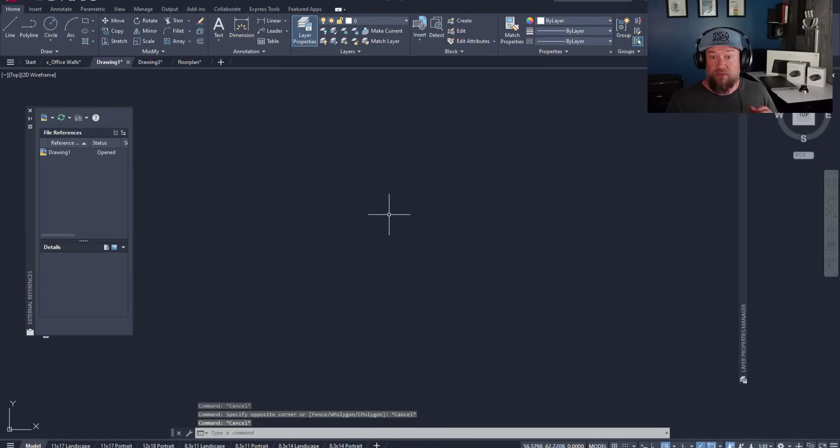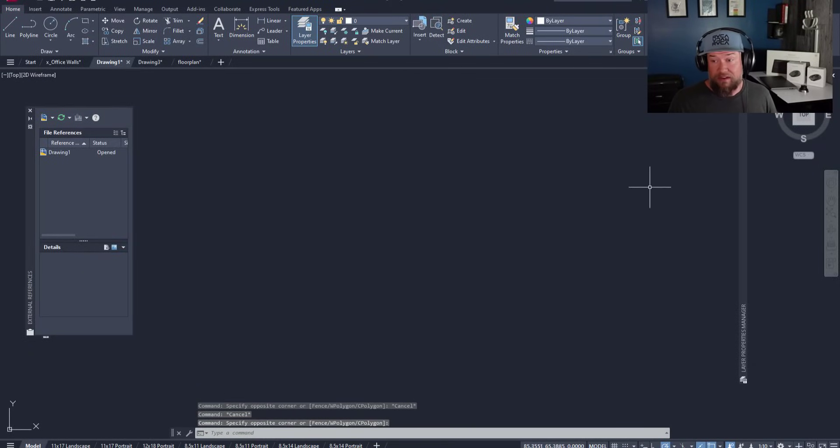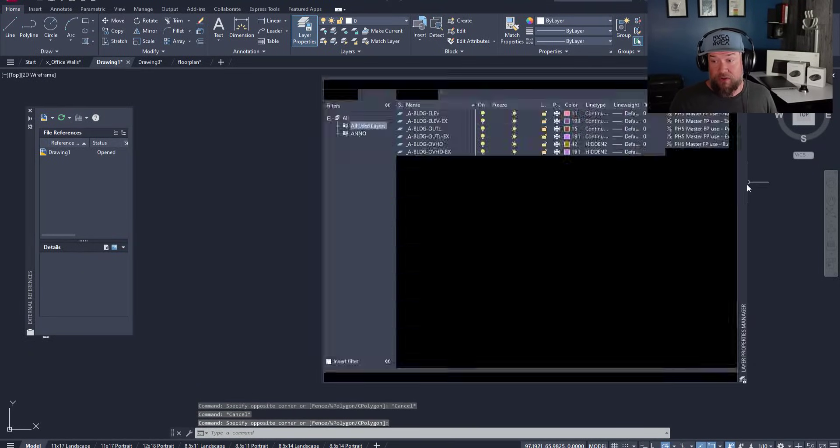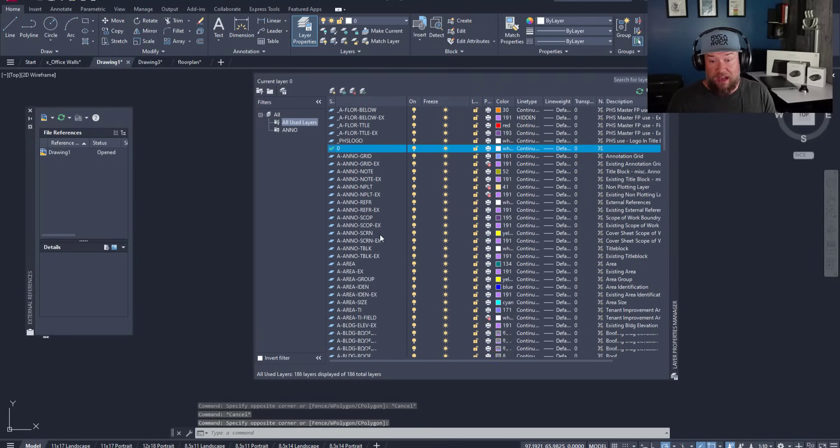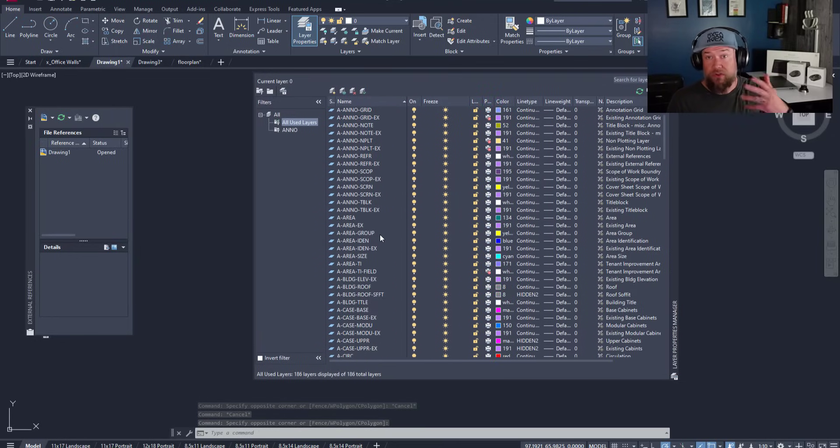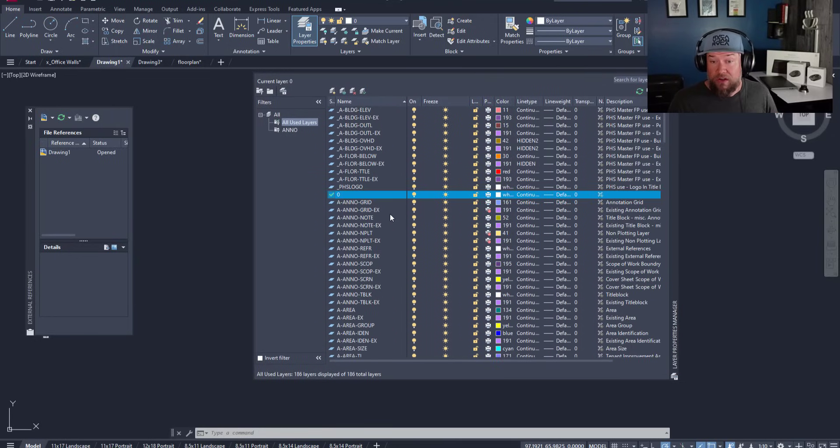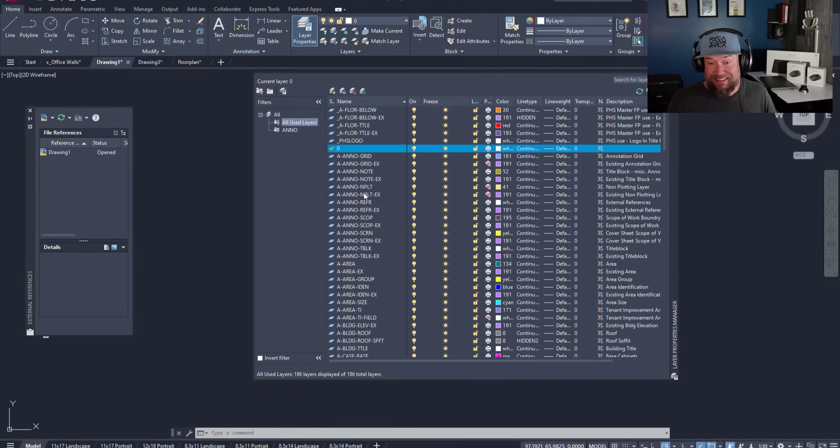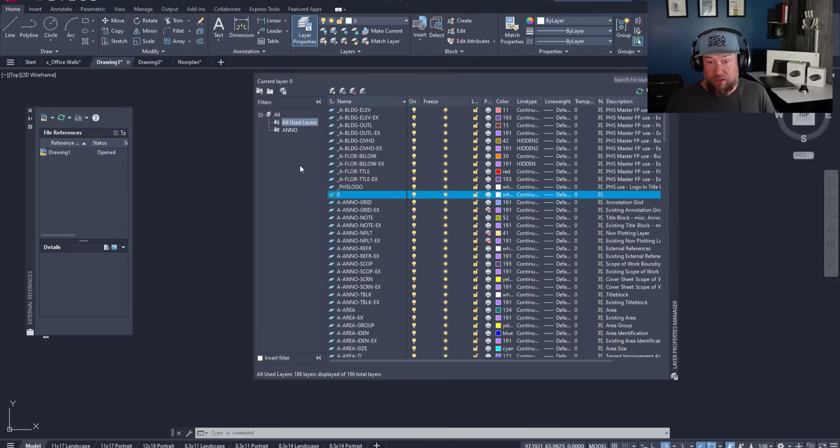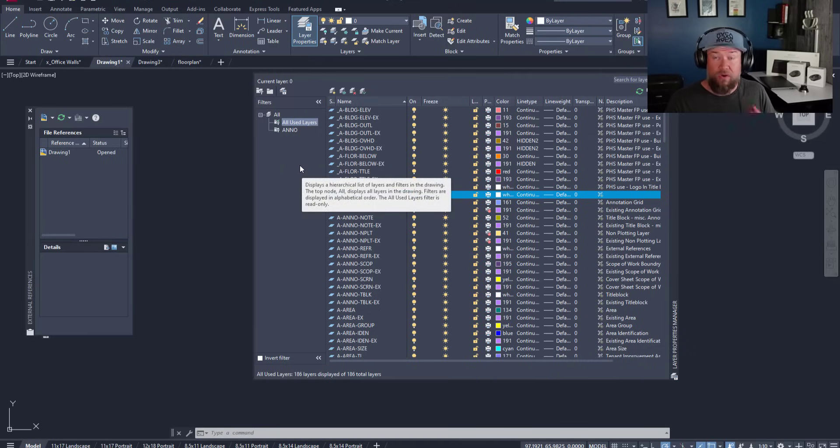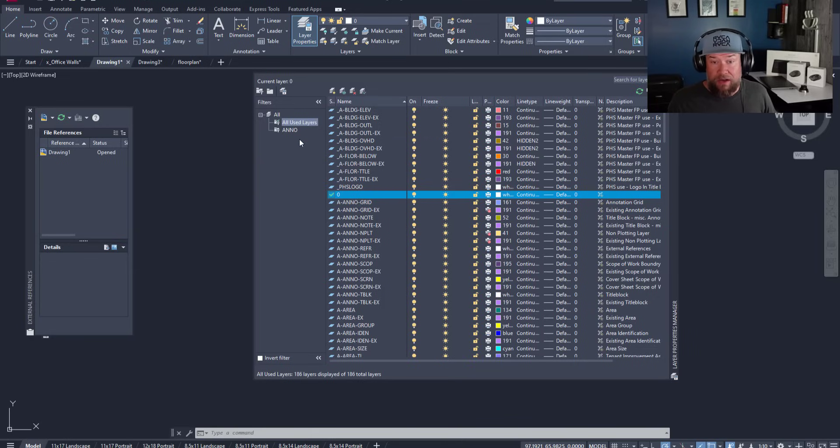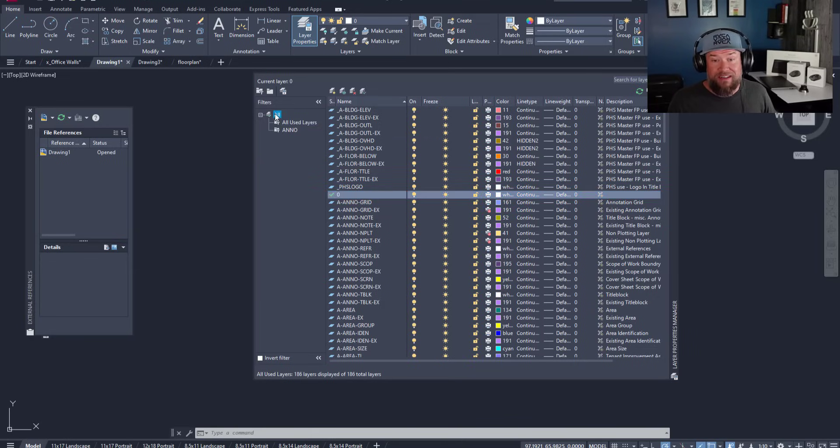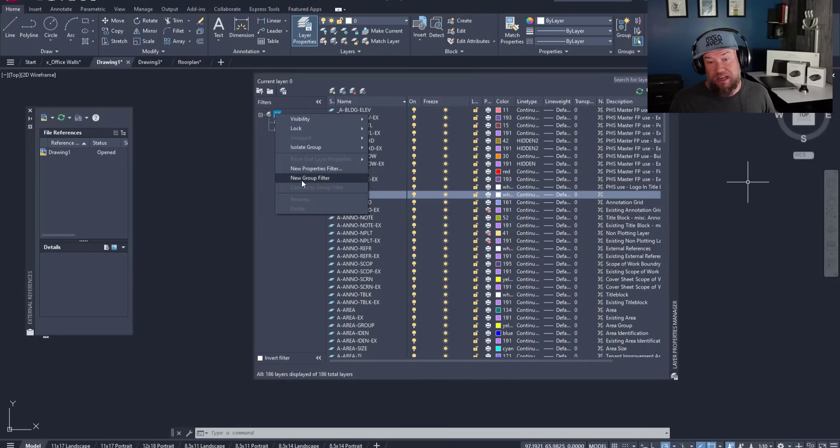Now moving along, if you do have a set of layers similar to the AIA or if you're using the template from my course, you're going to have a list like this. Here's a quick trick to help filter or search through these lists a lot quicker. You can create filters over here on the left simply by right clicking on the all and creating a new group filter or a new properties filter.